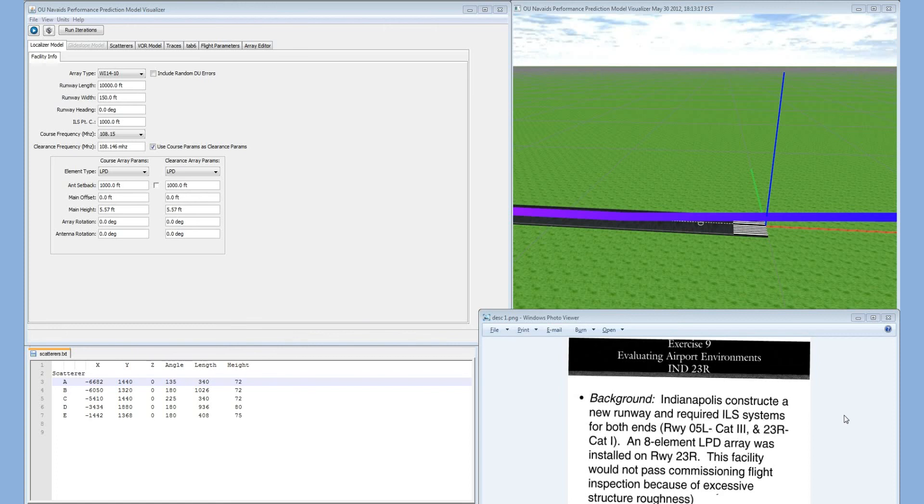OU NAVAIT's Performance Prediction Model, Exercise 9, Evaluating Airport Environments.